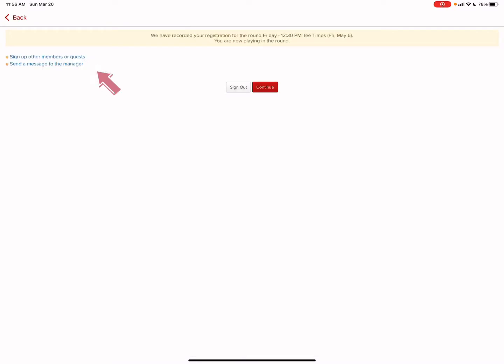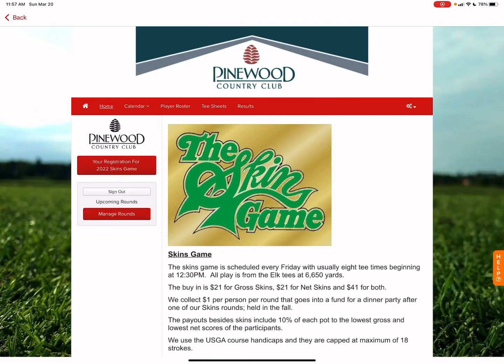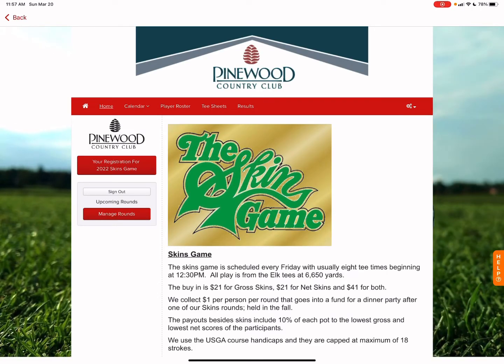This new page will pop up. It'll give you a couple options such as sign up other members or guests or to send a message to the manager. If you do not need to send or sign up other players, just simply hit continue. And it will bring you to their own portal where I'll give you additional information to navigate.